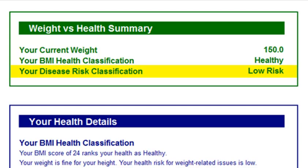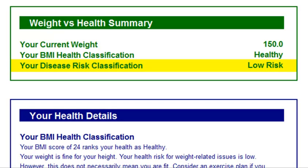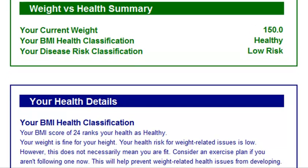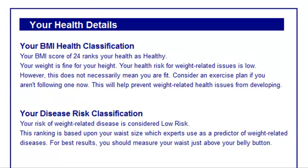The disease risk classification will tell you your level of risk for weight-related diseases such as high blood pressure, type 2 diabetes, heart attack, stroke, and over 17 types of cancer that are believed to be caused by being overweight by as few as 10 pounds.